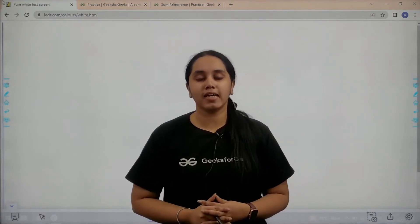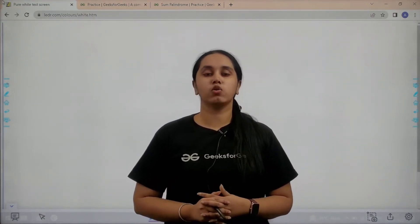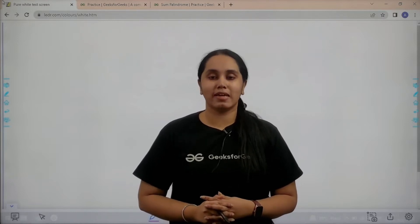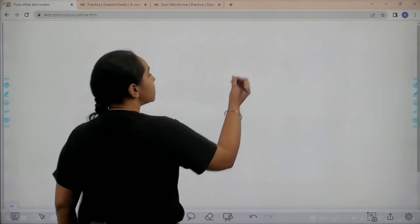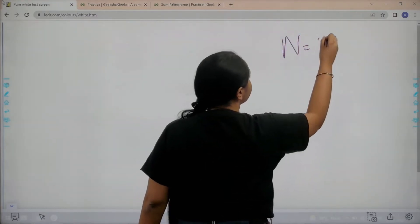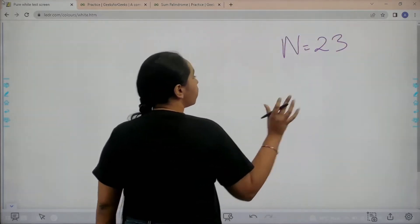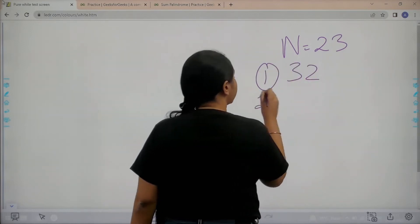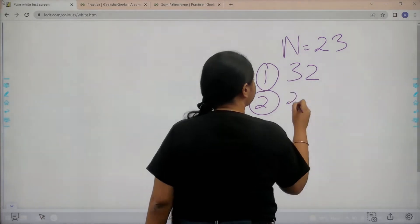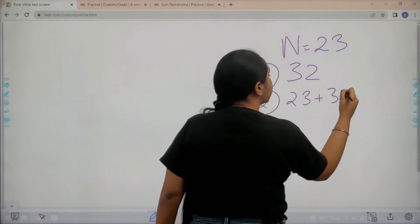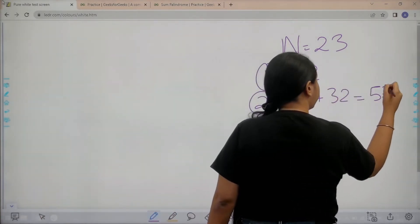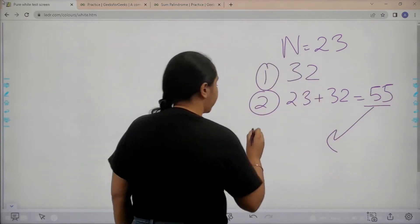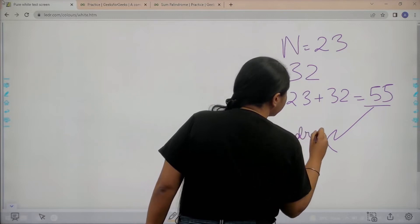Hello everyone, welcome back. In this video you will learn how to solve the practice problem 'Sum Palindrome'. First, let's understand the question. You are given a number, let's say 23. The first step is to reverse it, which makes it 32. After reversing, you add them together: 23 plus 32 makes 55. You can clearly see it's a palindromic number.